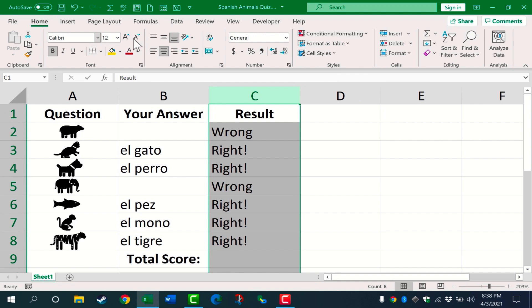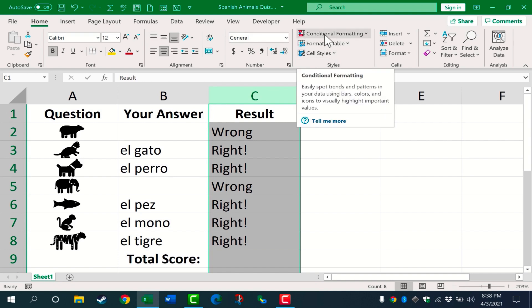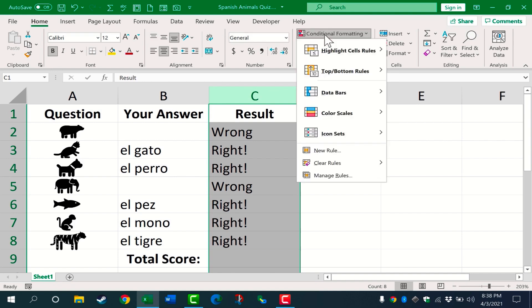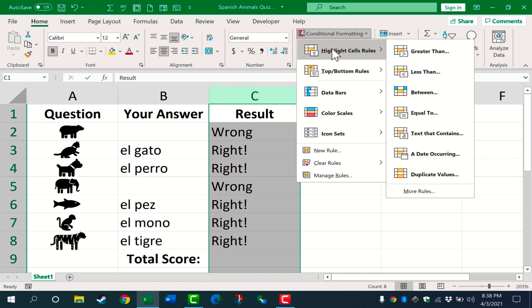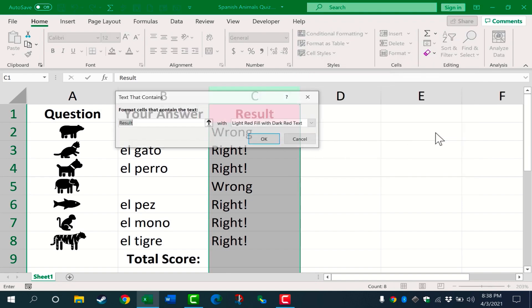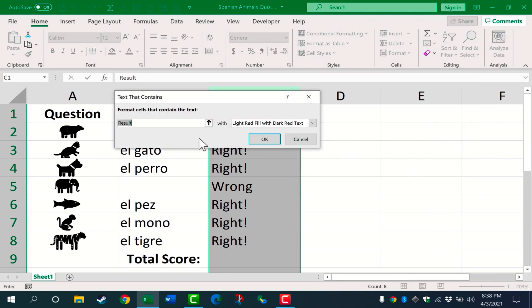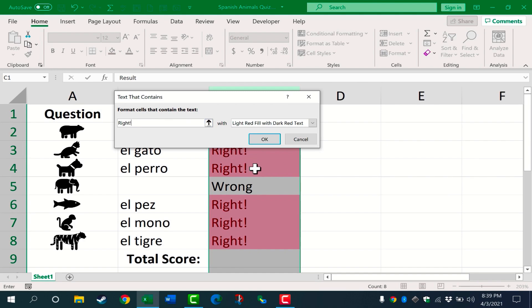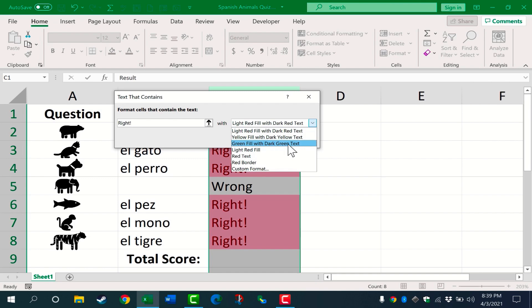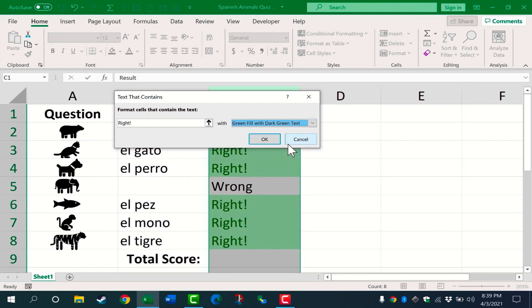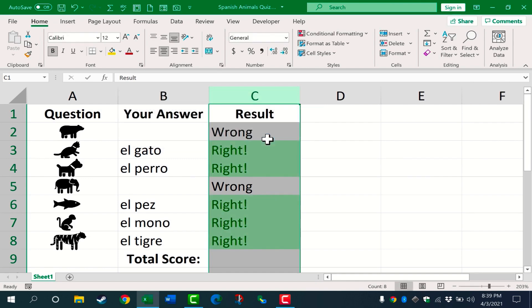So here on the home tab, home ribbon, here in the styles group, you should find conditional formatting. I want to highlight the cells rules based on text that's in the cells. So I'm going to go down here to text that contains. I'll type in the word right with an exclamation point, and if the student gets the answer right, I don't want it to turn red. I would like it to turn green fill with dark green text. I click OK, and that conditional formatting has been applied to the entire column.